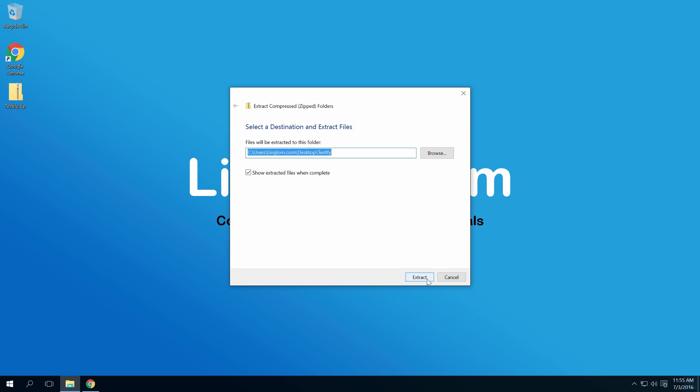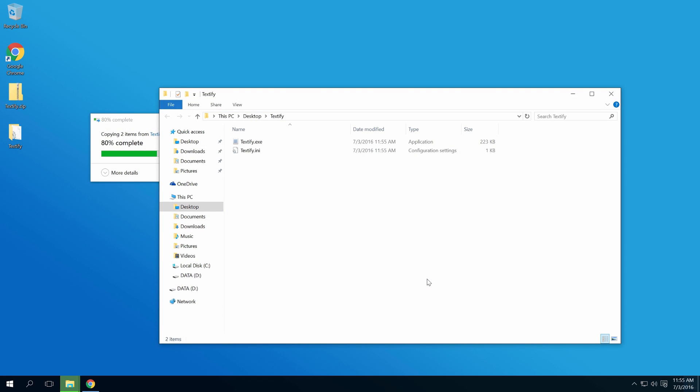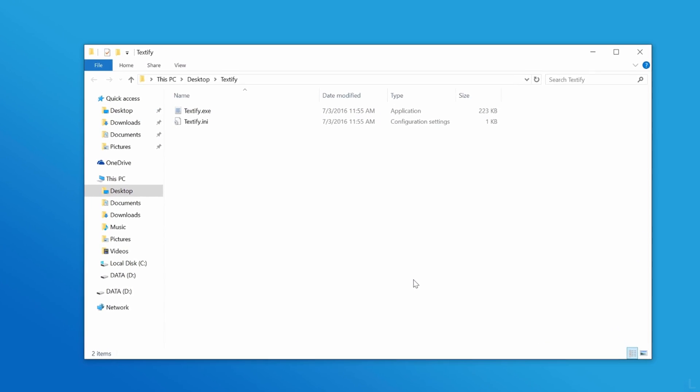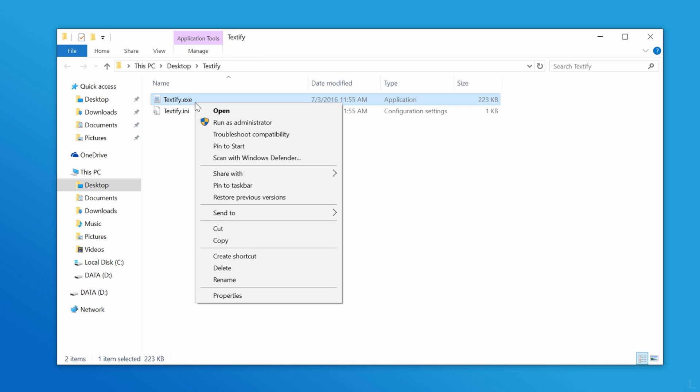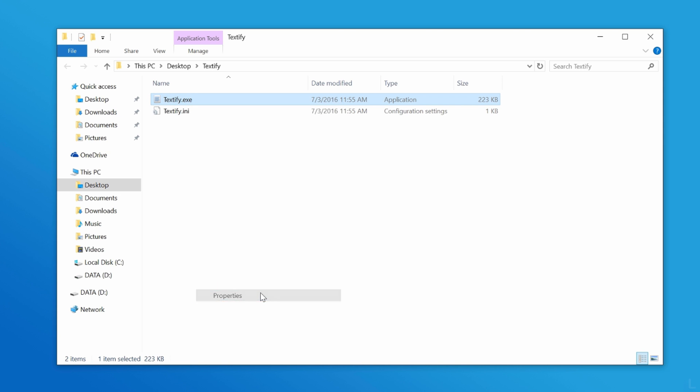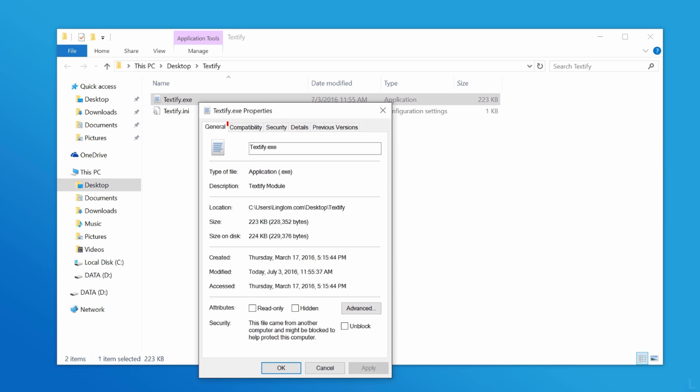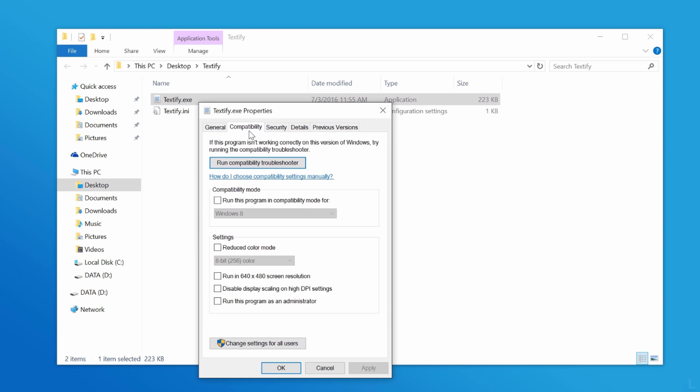If you customize display scaling on the system, you have to disable it on this program by right-clicking the exe file and selecting Properties. Select the Compatibility tab, check this option, and click OK.